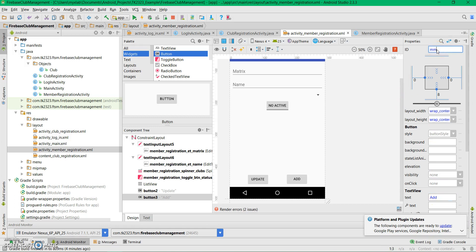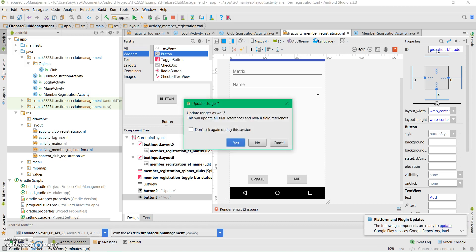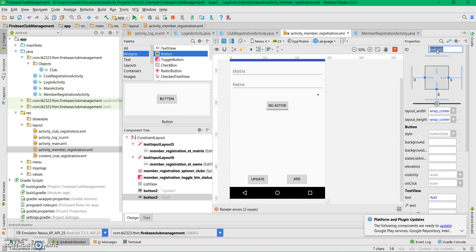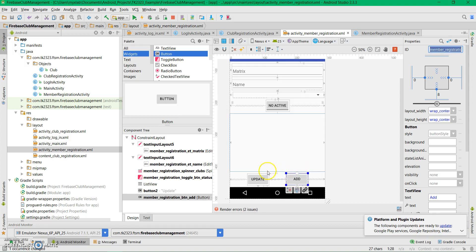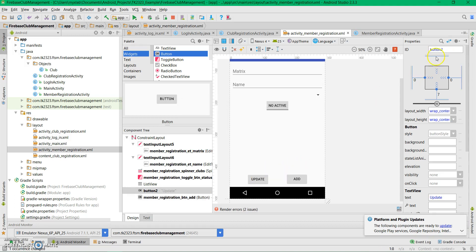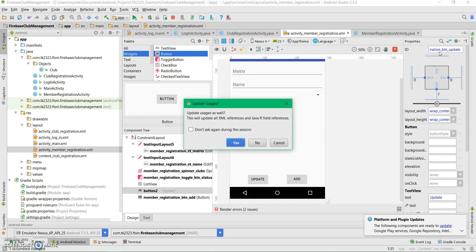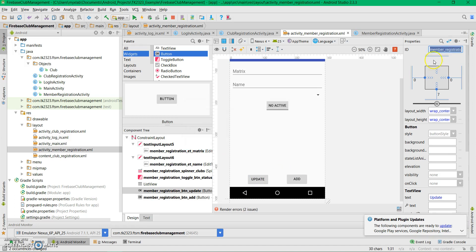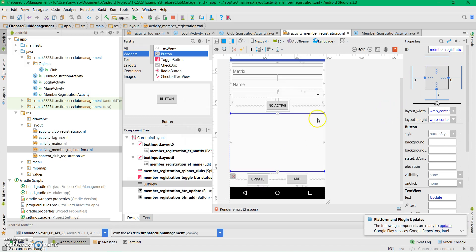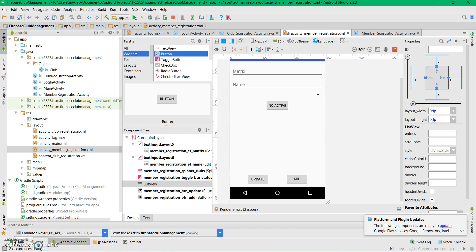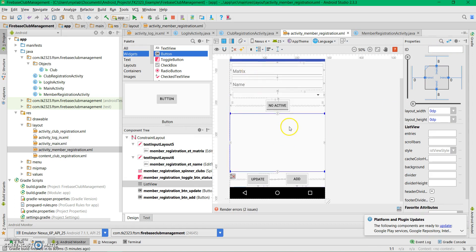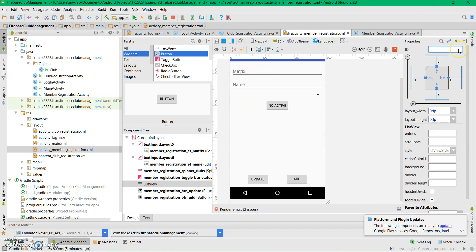Let's give them IDs. This button is update, and we'll also assign an ID to this view.